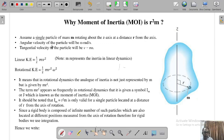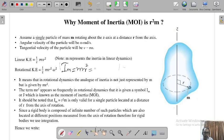The moment of inertia is given by the symbol I_m, and moment of inertia equals mr². So its units will always be kilograms meter squared. You must remember the units of moment of inertia as kg·m².